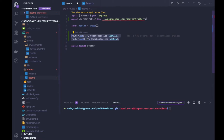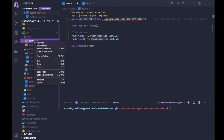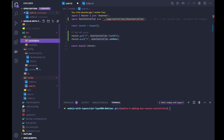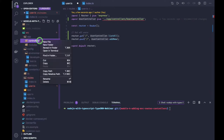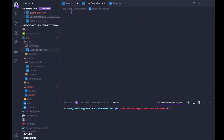Now we have to create a controller in our project, so I will just create a user controller. There is already a controllers folder — let's keep it as controllers, since there will be many controllers we will be adding. So: user_controller.ts.